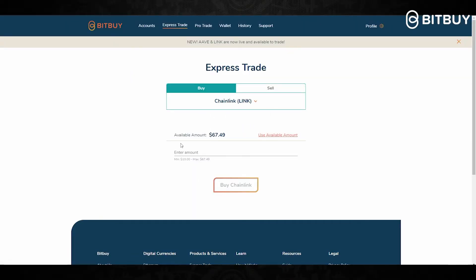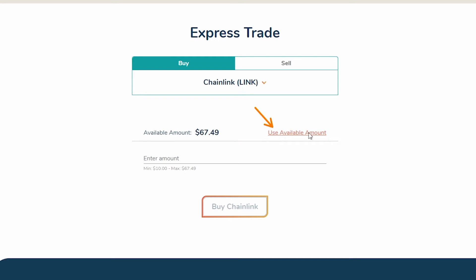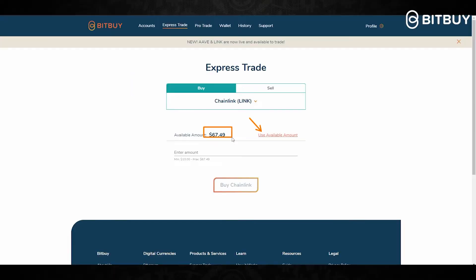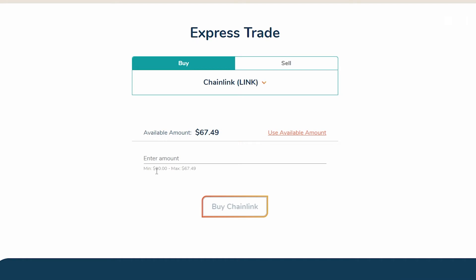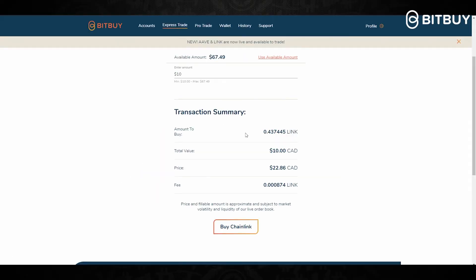For example, let's say we want to buy some Chainlink — you select Chainlink. If you click where it says 'Use Available Amount,' it will use your whole account balance to make your purchase. But if you are looking to enter a certain amount, you can enter it right here, with a minimum of ten dollars and a maximum of whatever your account balance is.